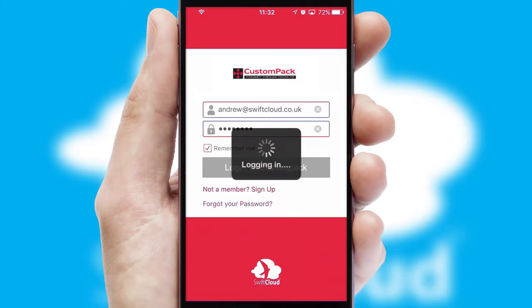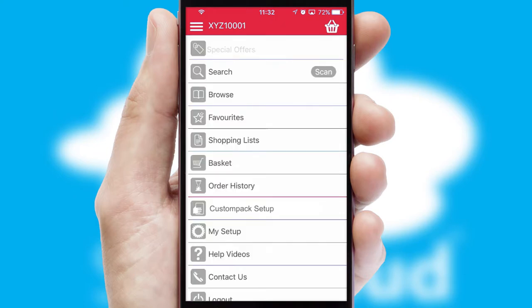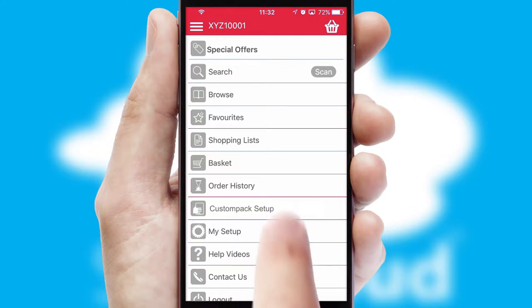Simply log in and you're ready to go. The main menu will help you successfully and efficiently navigate the application with its various functions and options.